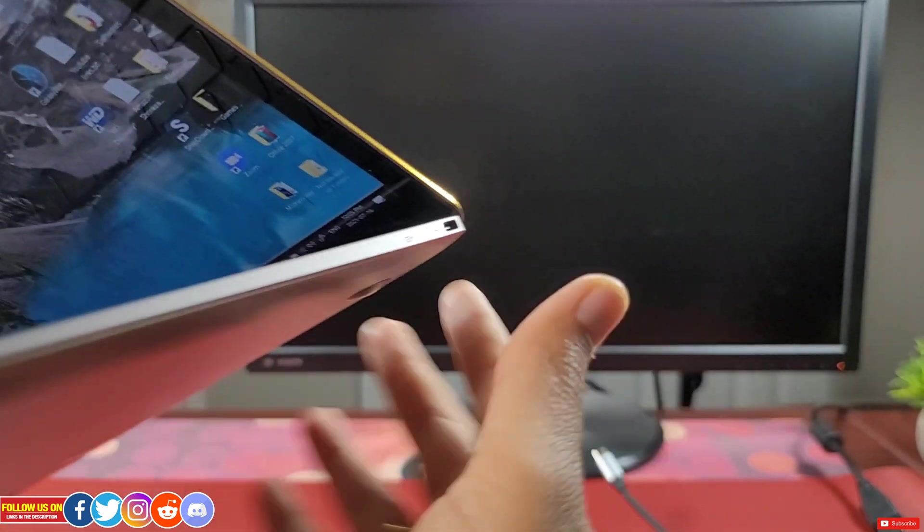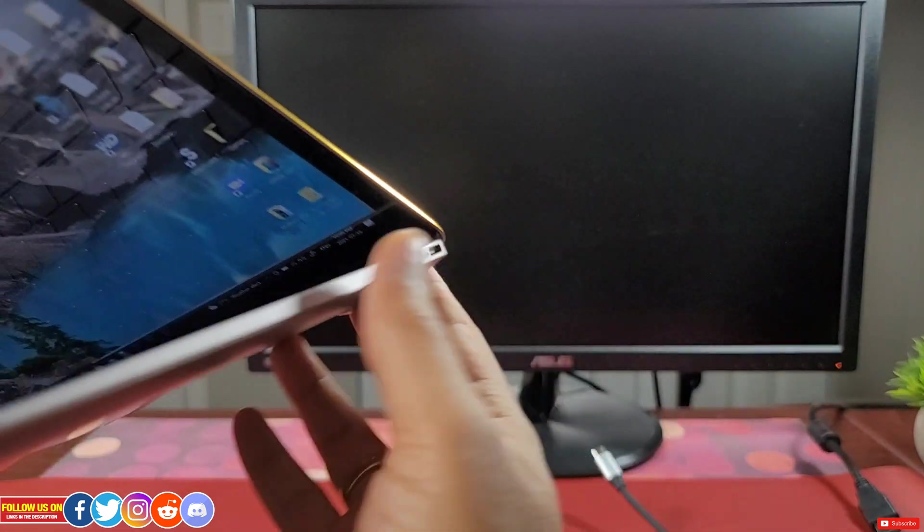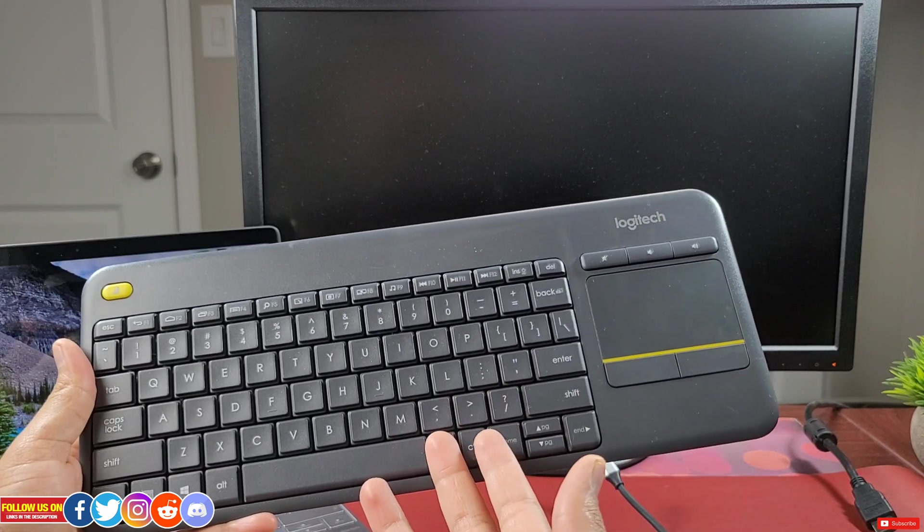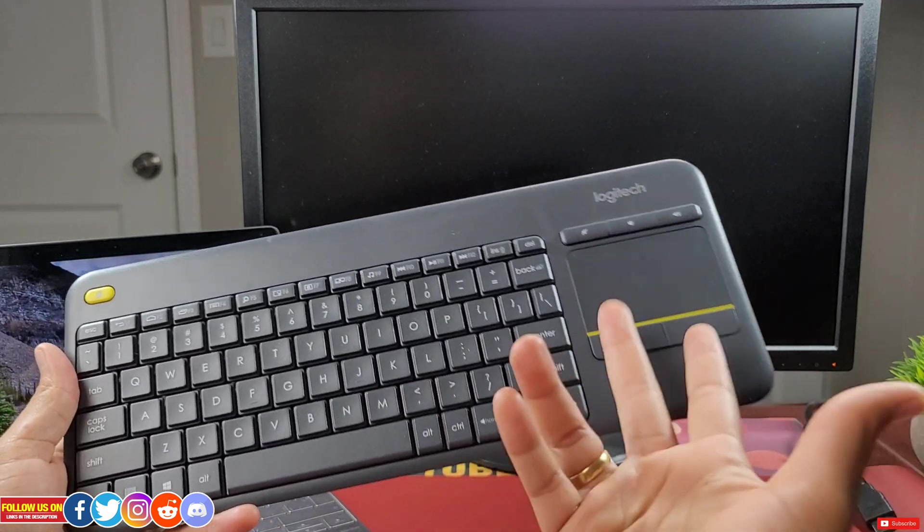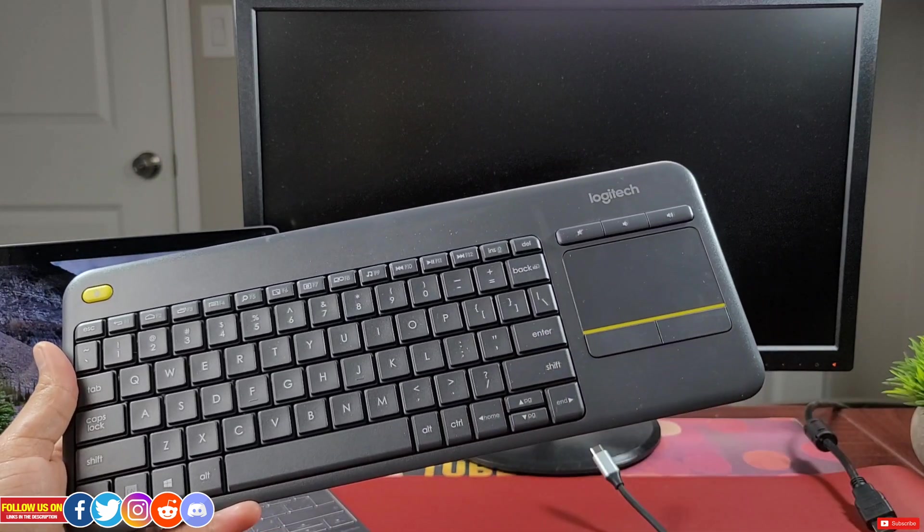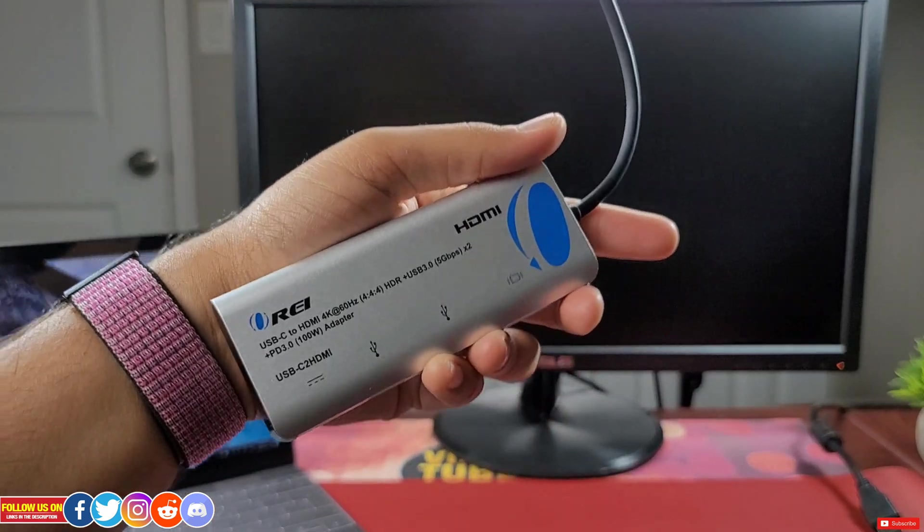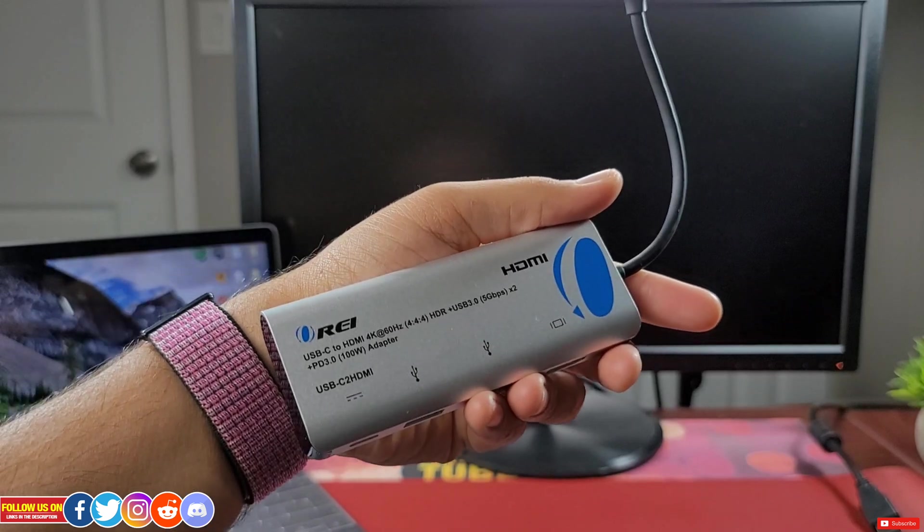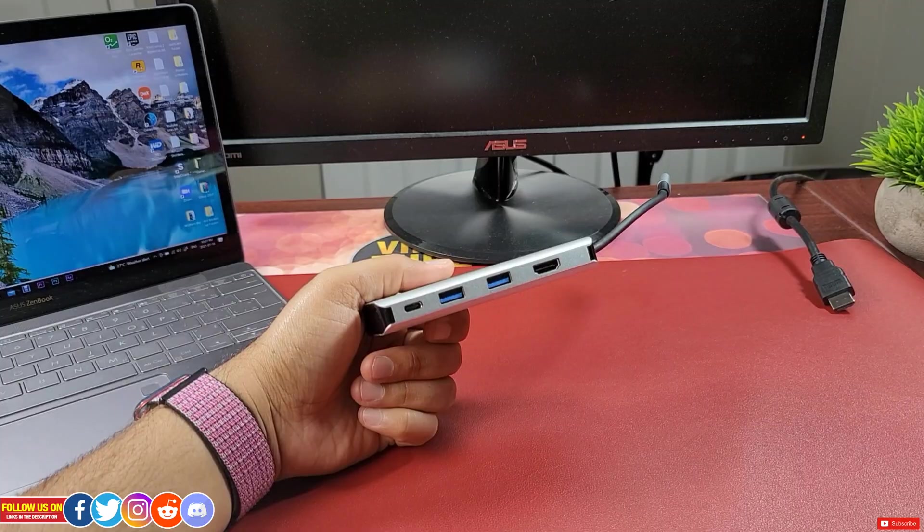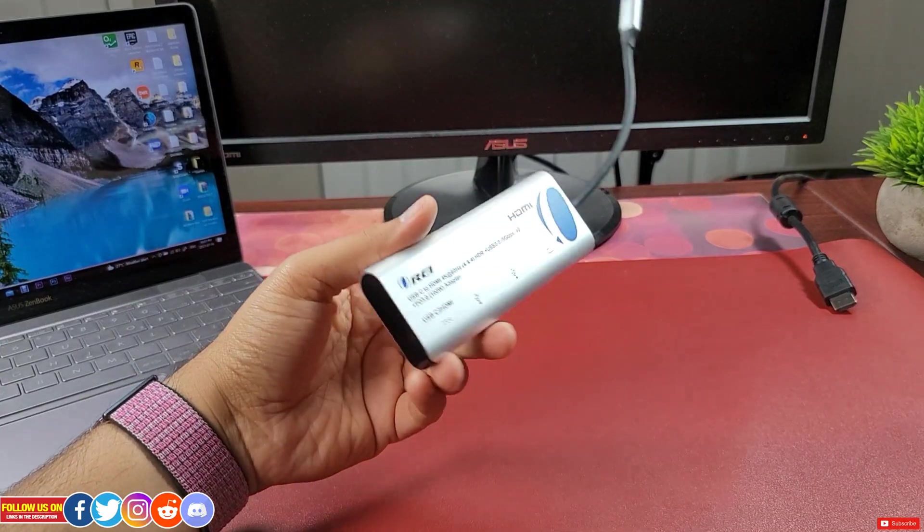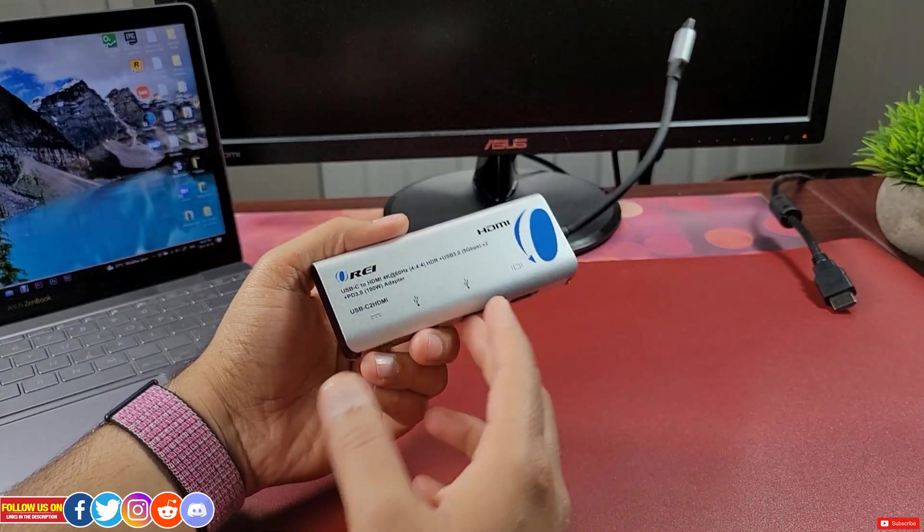With just one port I can't even connect an extra monitor, let alone a keyboard or mouse. So if you're in a situation like me, then this Ori adapter is your answer. This adapter is plug and play, so you don't need to install any extra drivers.